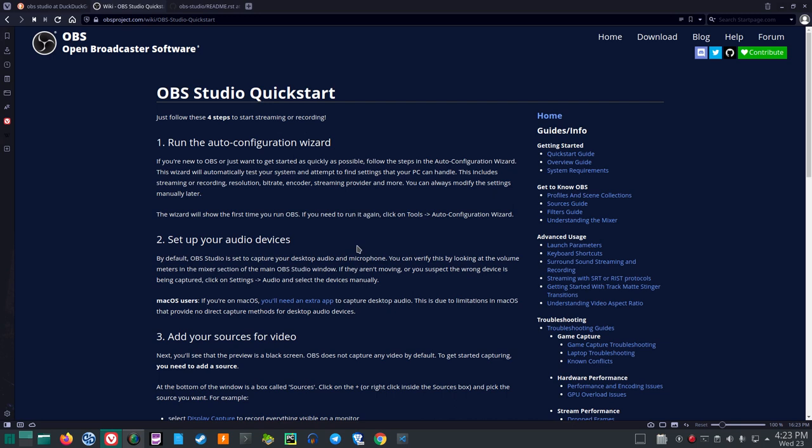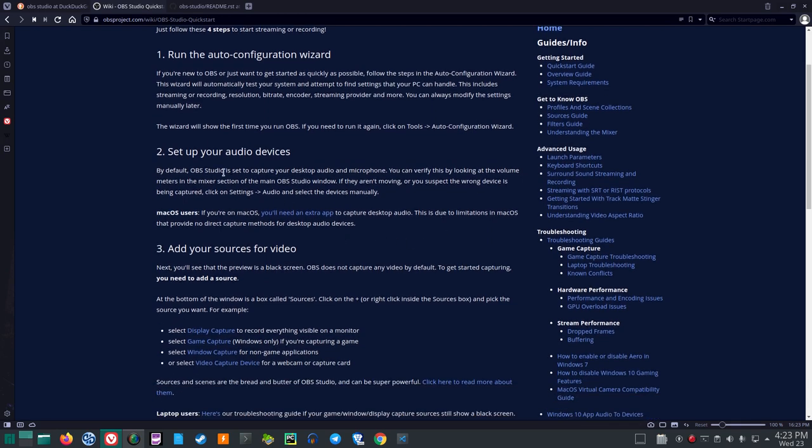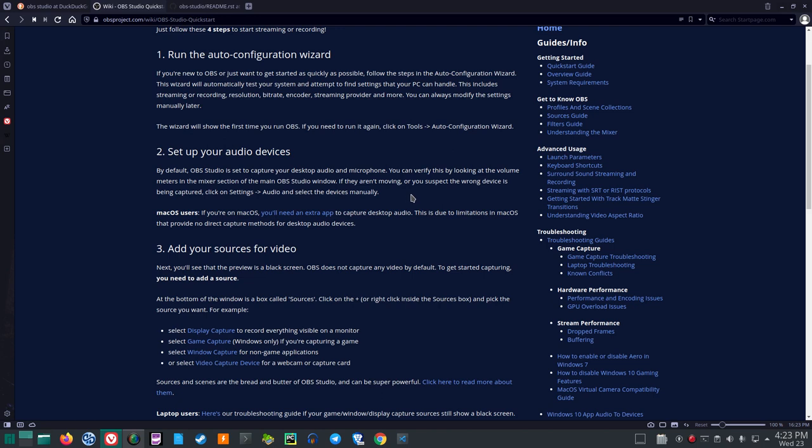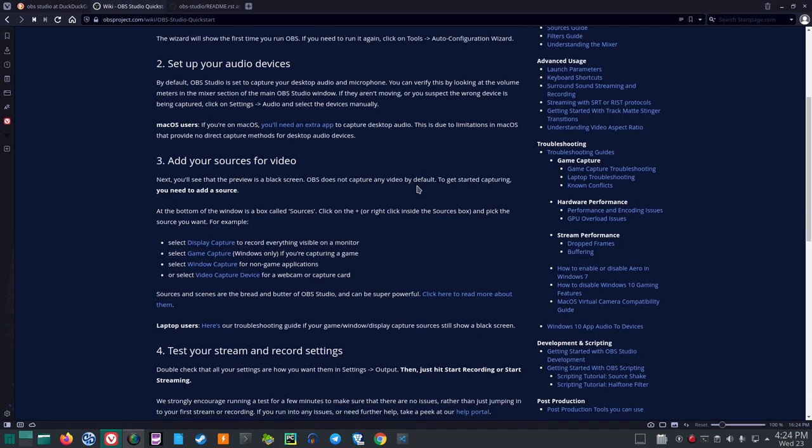The wizard will show the first time you run OBS. If you need to run it again, click on Tools, Auto Configuration Wizard. Set up your audio devices. By default, OBS Studio is set to capture your desktop audio and microphone. You can verify this by looking at the volume meters in the Mixer section of the main OBS Studio window. If they aren't moving or you suspect the wrong device is being captured, click on Settings, Audio, and select the devices manually. Mac OS users need an extra app.